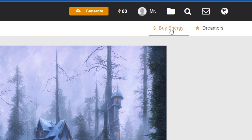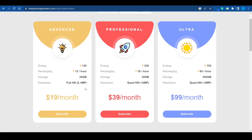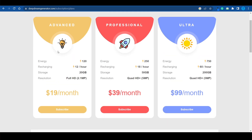You need to buy energy. If you go for the advanced package, you will get about 120 energy, which is 12 energy per hour, and that is pretty much all you need. There's a professional option and an ultra option as well, and you can eventually upgrade to those. But if you're just starting out, the advanced one is good enough, and it's $19 a month. For now, let's just use the free trial and see what we can get.